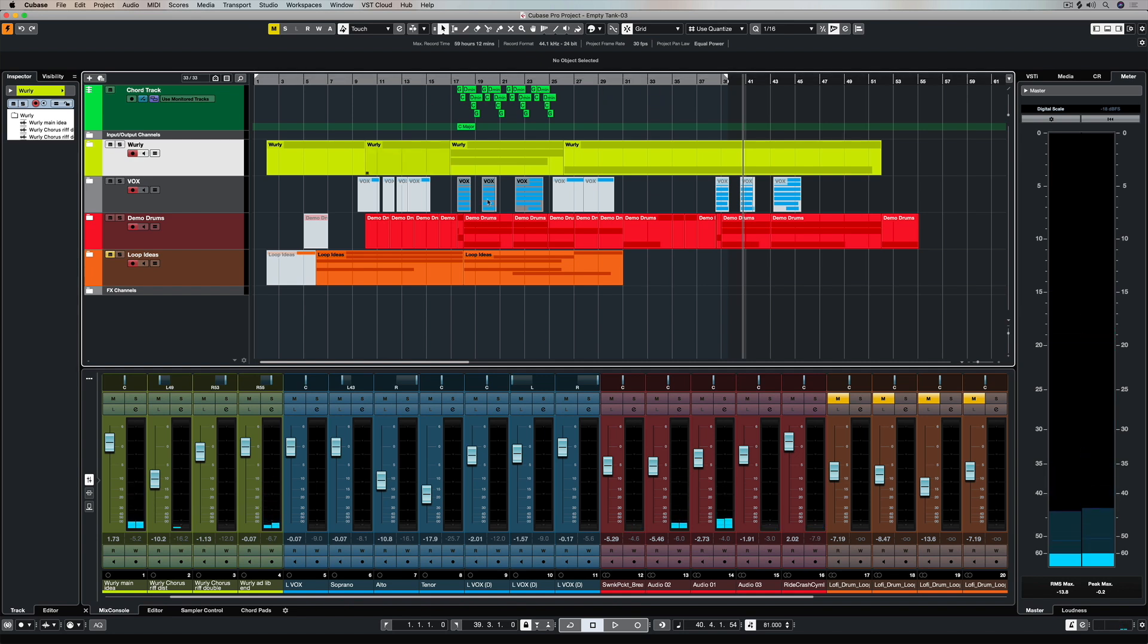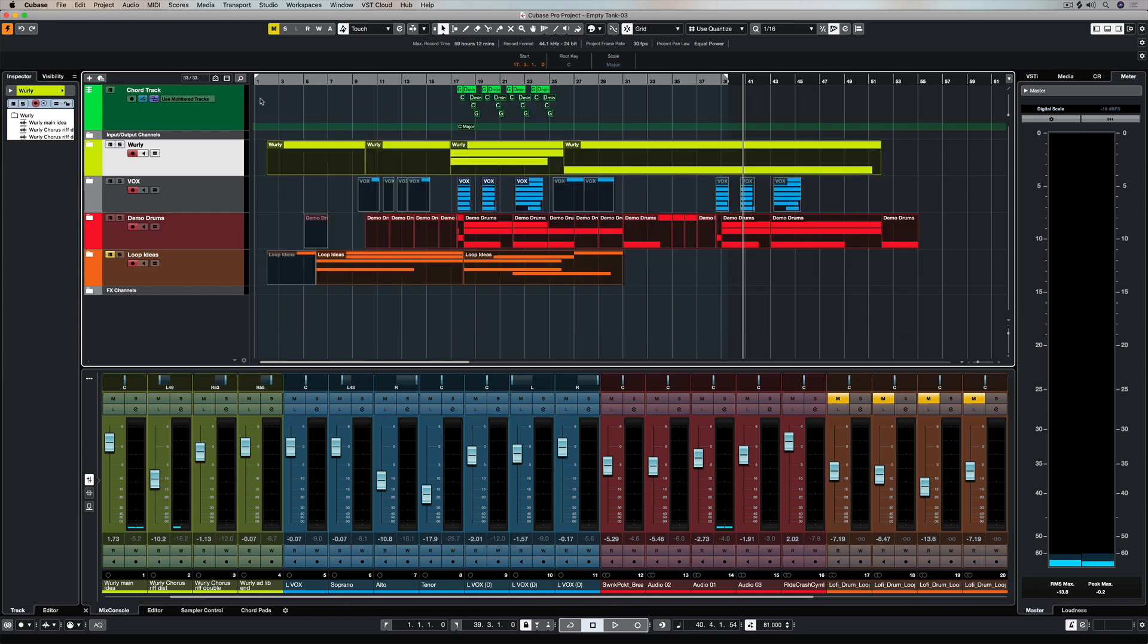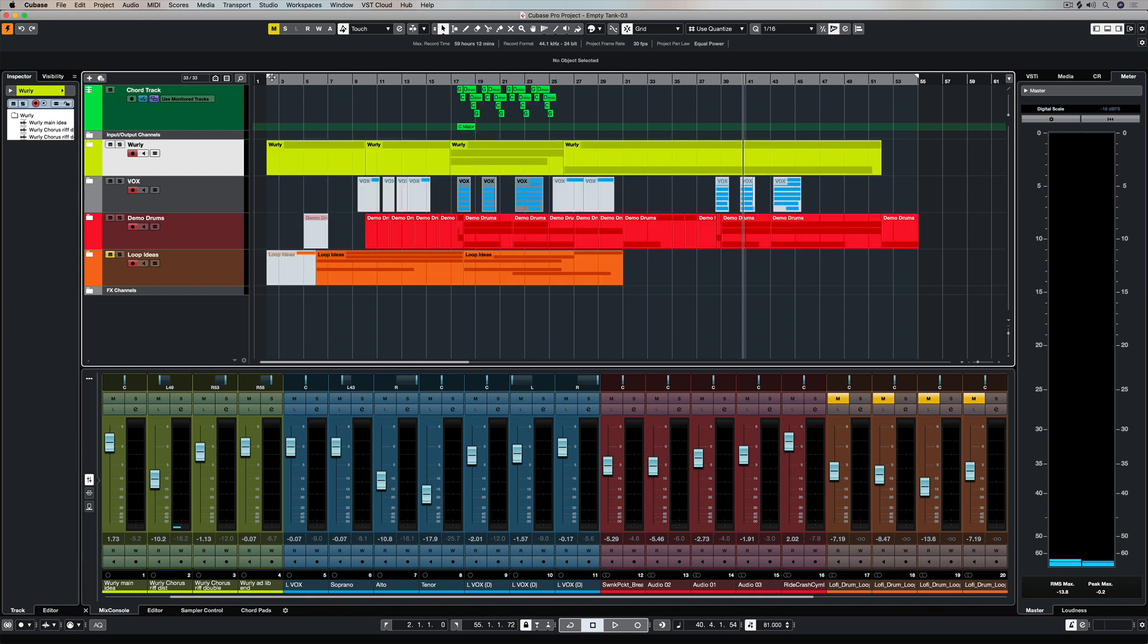Next up, I'm going to set my left and right locator to cover everything in the project. So I'm selecting everything by drawing a box or hitting Command+A, and then if I hit P on my computer keypad, that's a shortcut to set the left and right locators. And I'm giving myself a one bar lead-in, which is fairly standard—one or two bars.